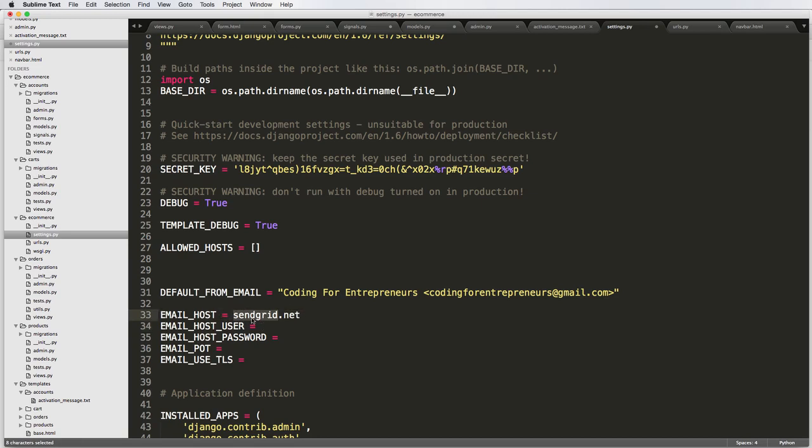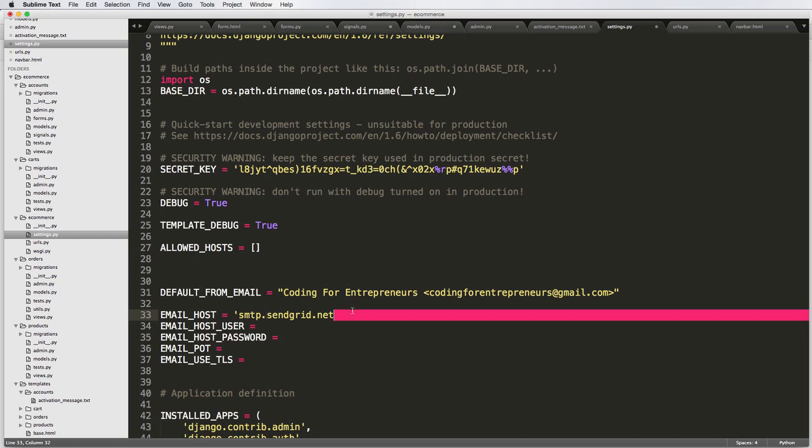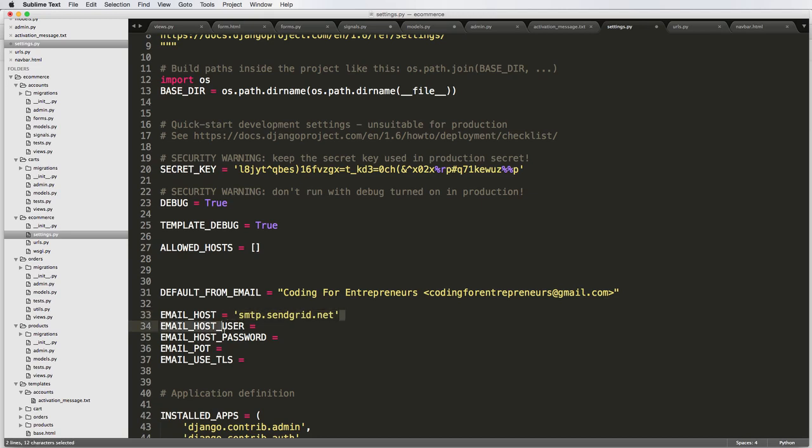This is a pretty solid email service for transactional email. So the email host for them is smtp.sendgrid.net. So if you've ever actually set up Outlook or your iPhone and you had to do it with an exchange account, it's going to be very similar to that.